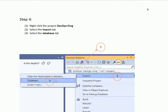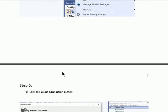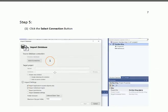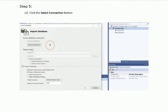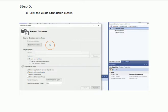Now we are in step 5. We shall get an interface, as you are watching on the screen. We click the Select Connection button to make the connection with the database which we are importing into our database project in Visual Studio.